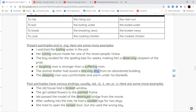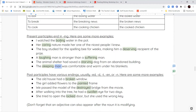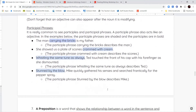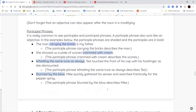Those were all present tense participles — you saw they had an -ing at the end. Past tense examples: 'the broken window' — broken is a verb when something gets broken, but it's being used as an adjective to describe the window. 'The girl added flowers to the painted frame.' 'We passed the model of the destroyed bridge.' 'After walking into a tree, he had a swollen eye for two days.' 'She tried to open the locked door.' Anytime you see a noun after it, it's a participle.